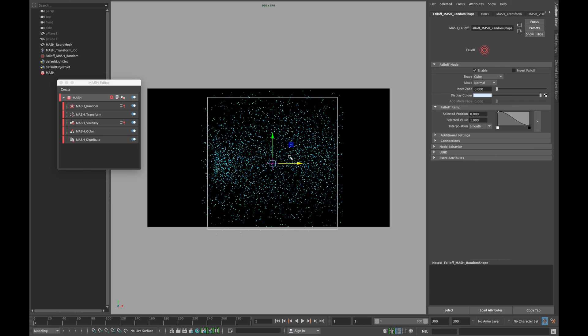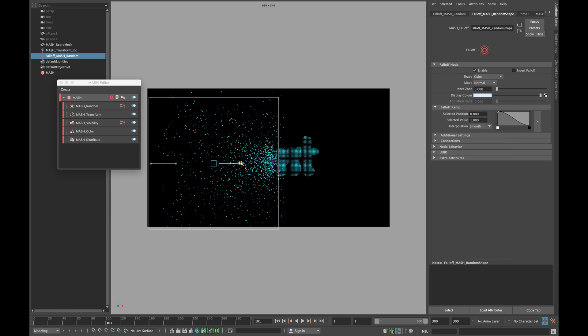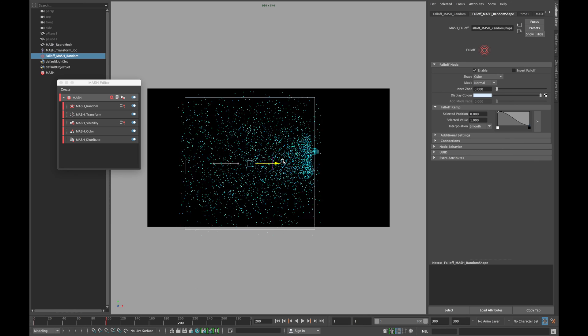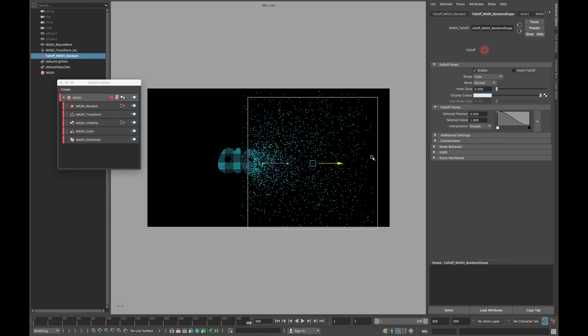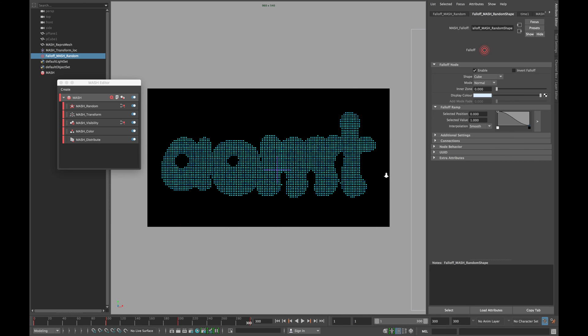Now move your falloff cube to left side and set a keyframe. Now animate a falloff object while crossing our cubes. Once you are finished with your animation,